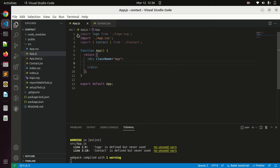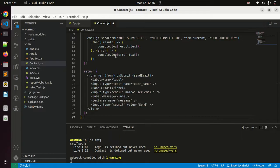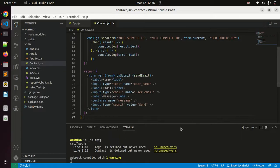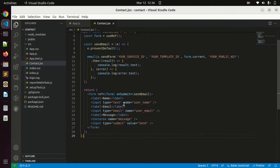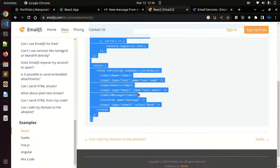I already created a basic React app and also the file called contact.js. Let me paste the code here and save it. You can see here we have a basic form with label name, email, message.